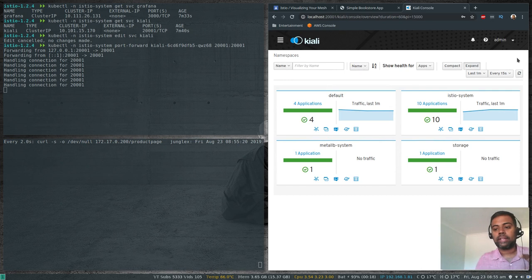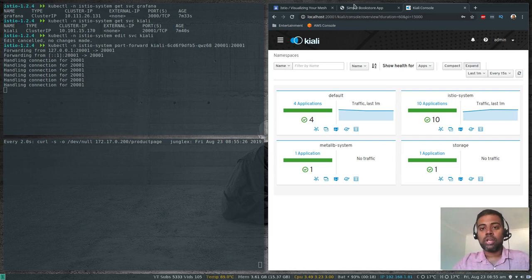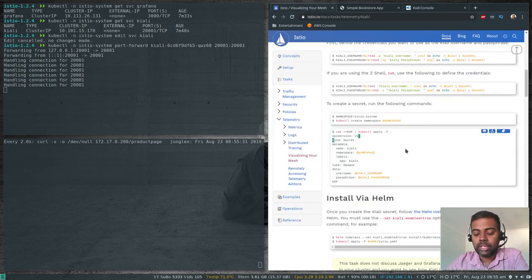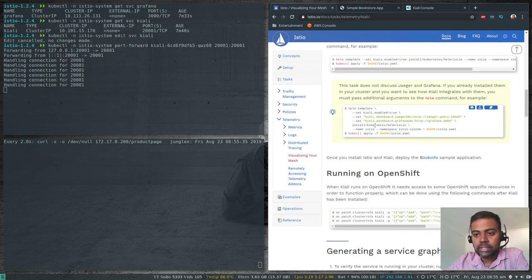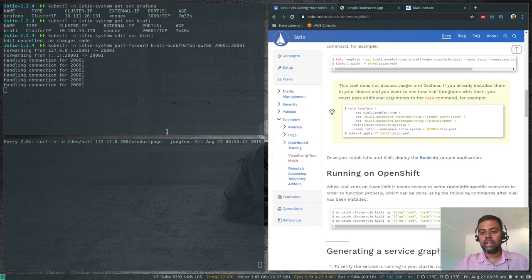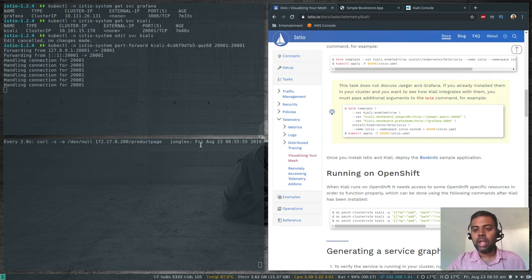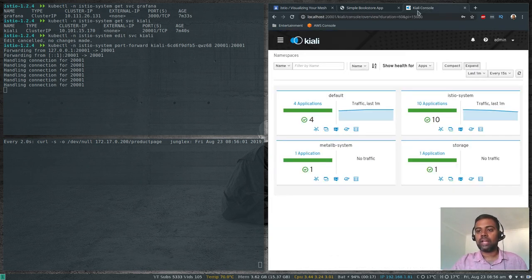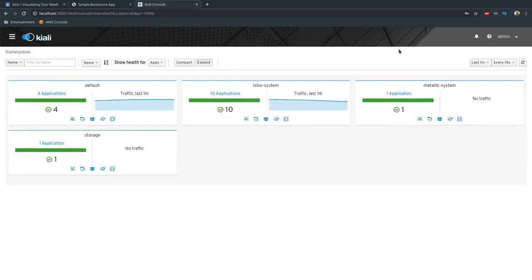Kiali also looks at Grafana for graphs, so we need to configure the Grafana URL in Kiali. In the documentation there is: --set kiali.dashboard.grafanaURL=http://grafana:3000. You need to pass that when running the helm install command along with grafana.enabled=true and kiali.enabled=true. If you had included that option you wouldn't get the 'fetching Grafana info' error.